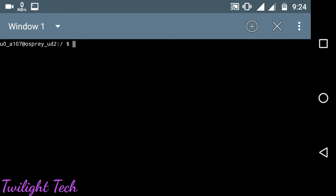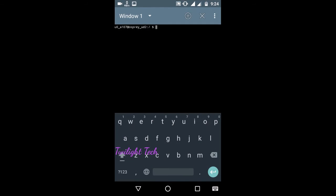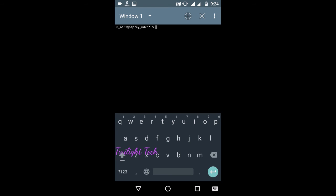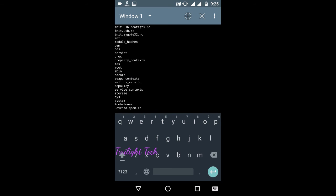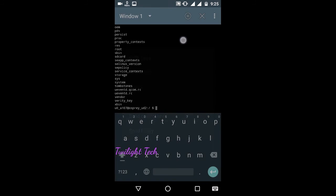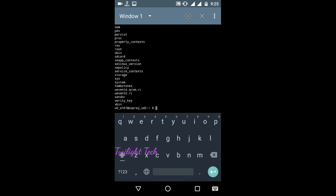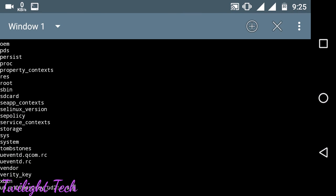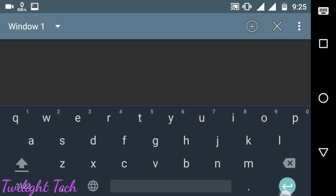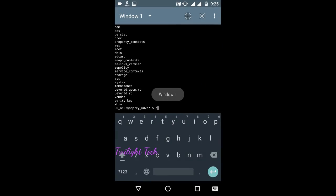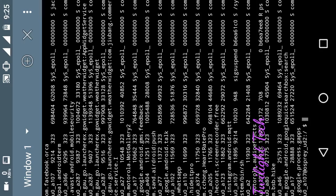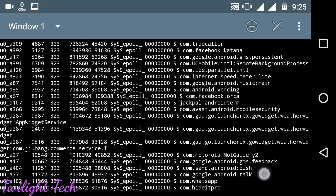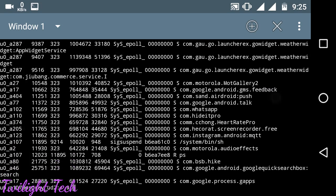Type whatever commands you want. I'm going to type whoami command - it shows my user number. And then ls command - you can see the list of directories available. Then ps command - typing ps, you can see the number of processes running on your Android.